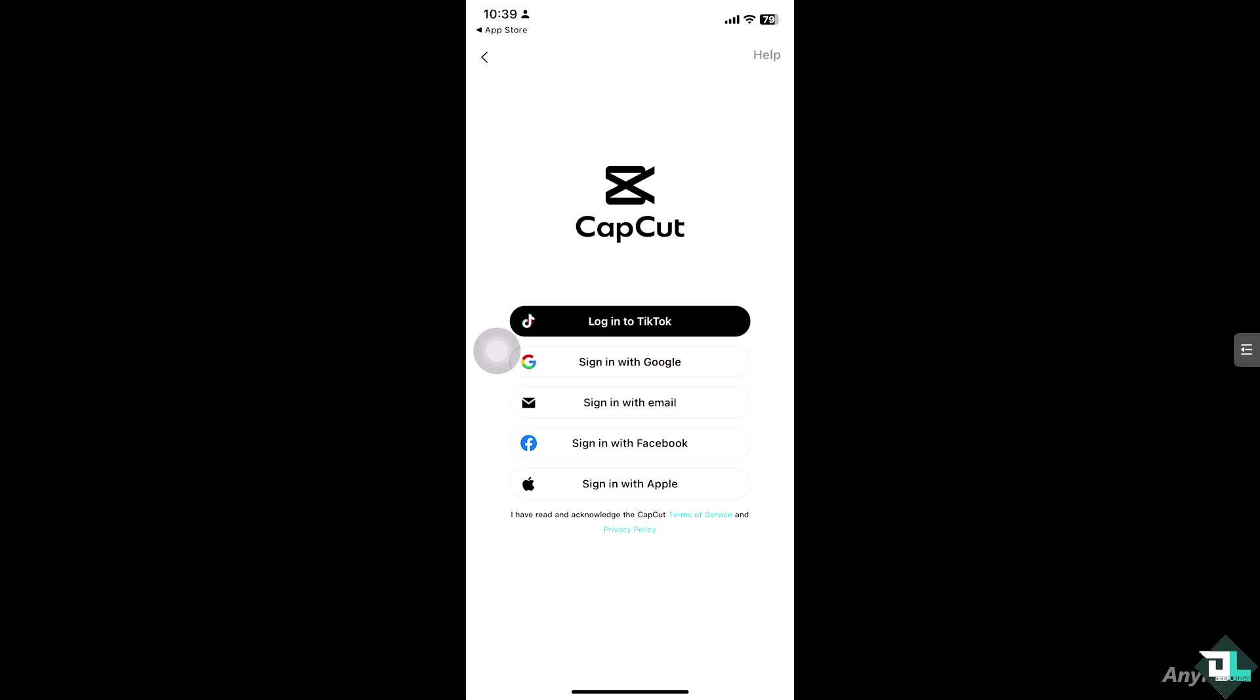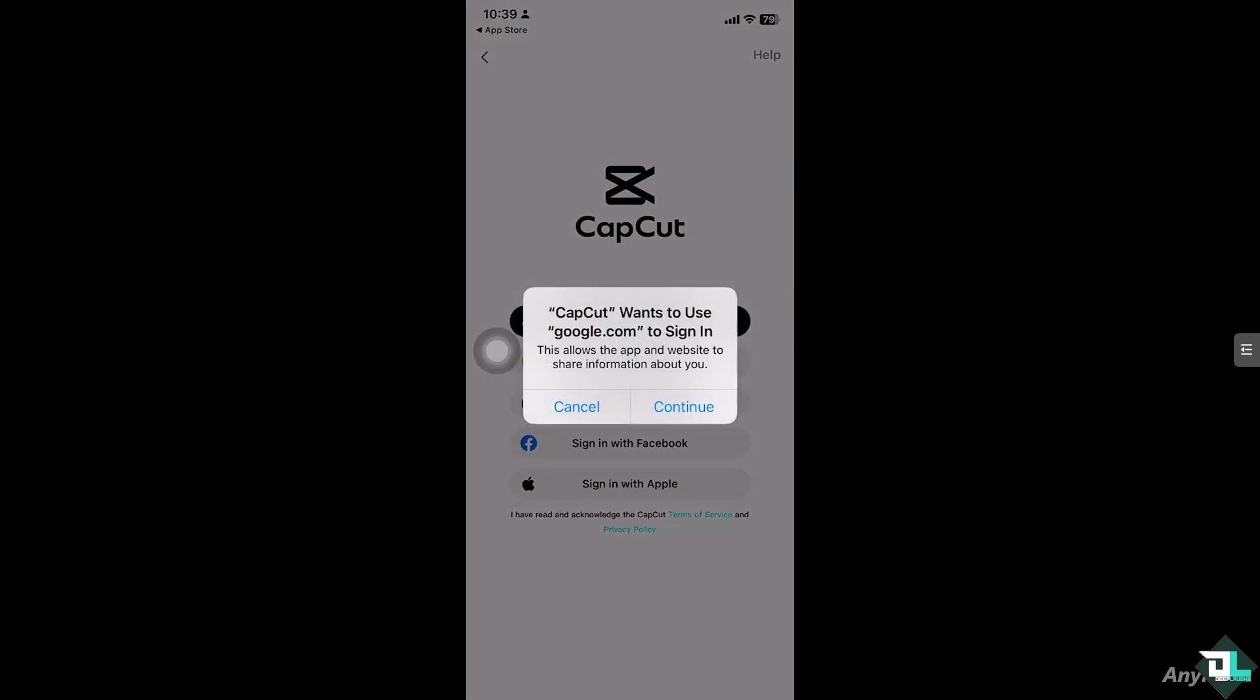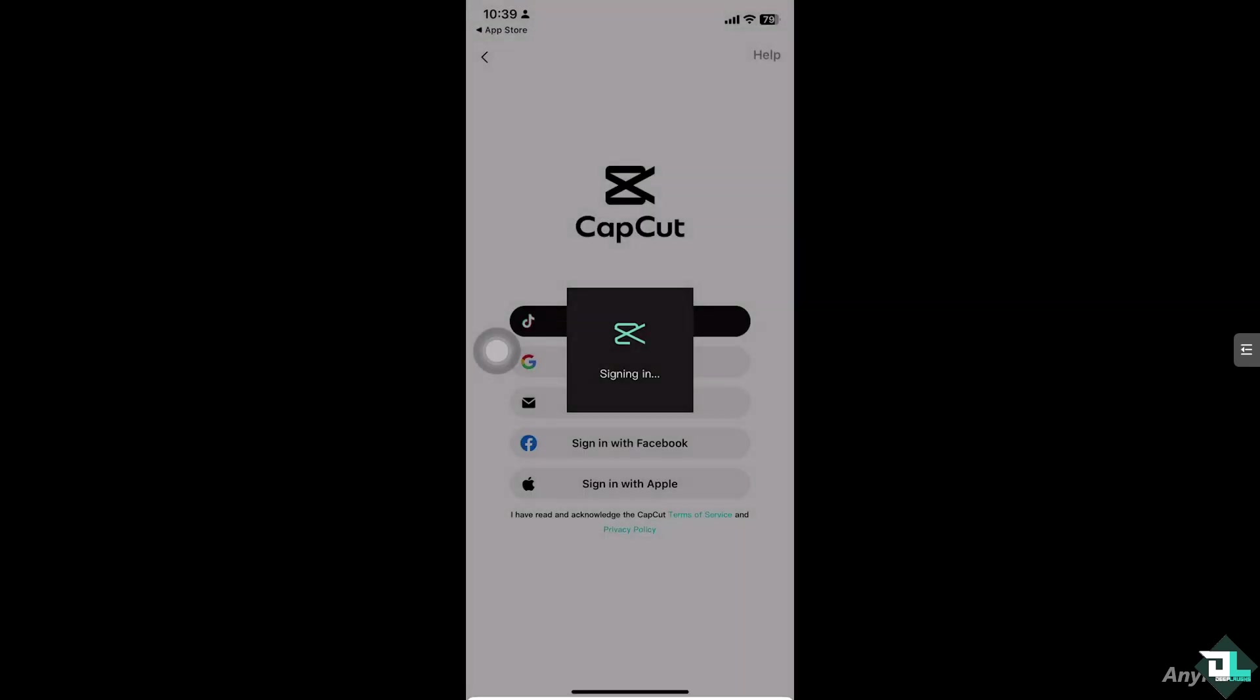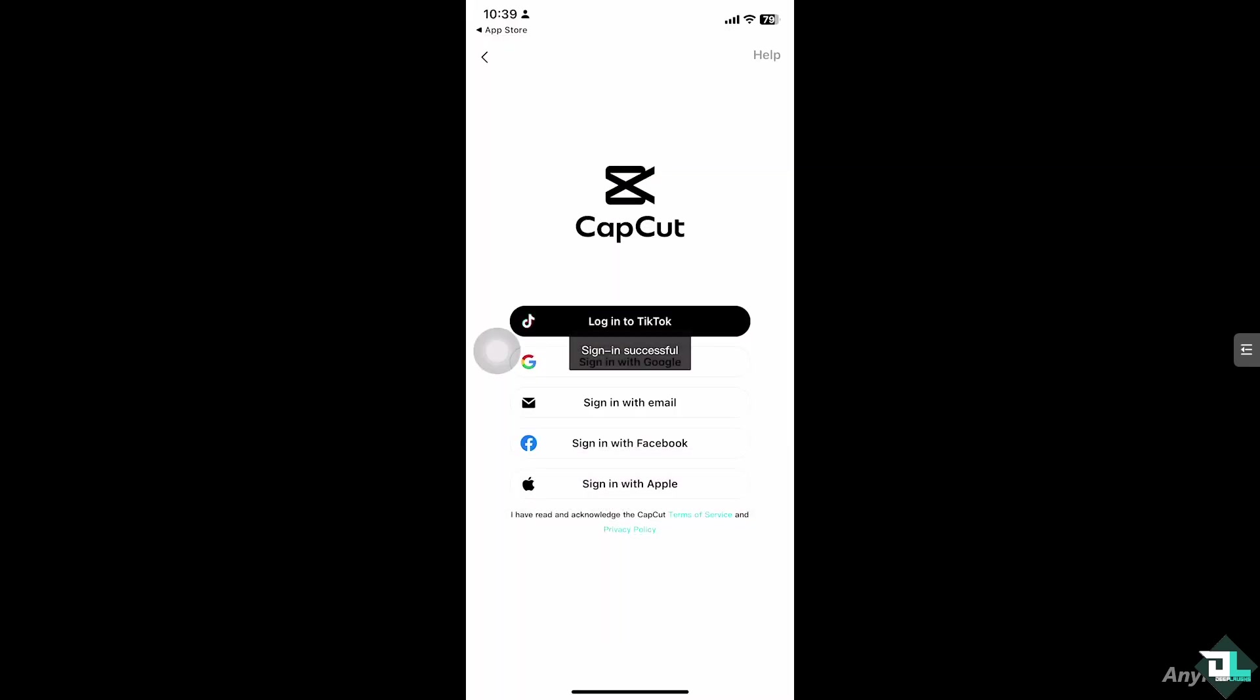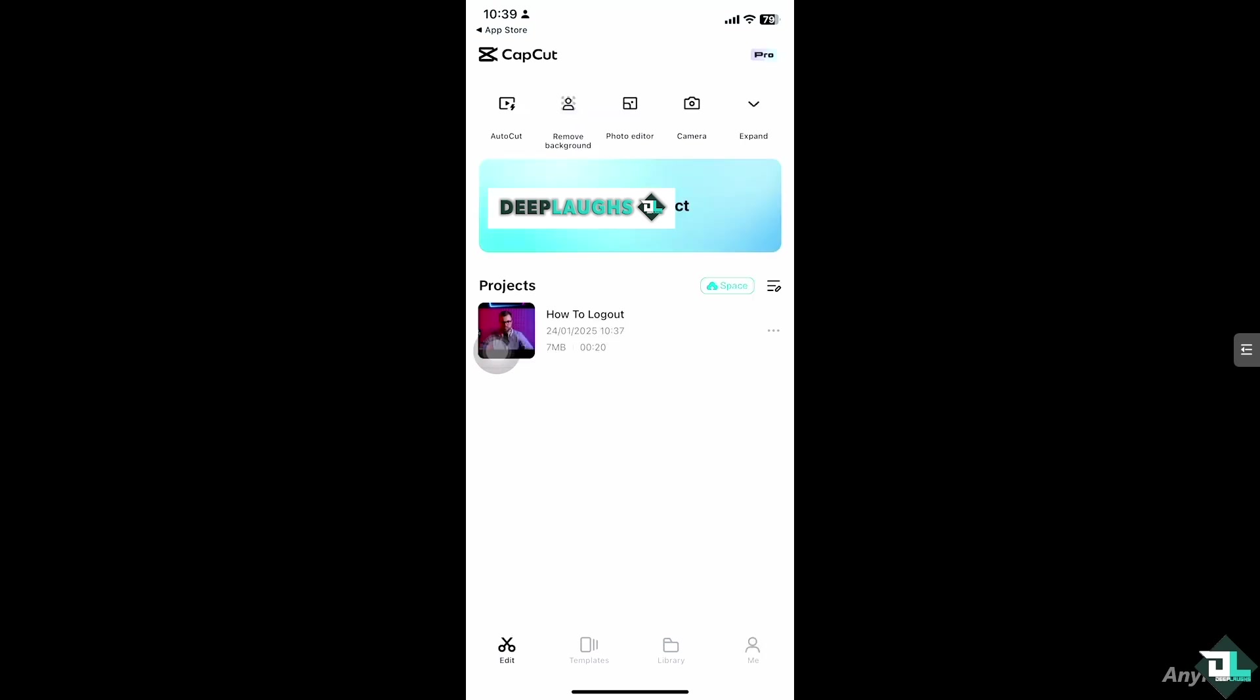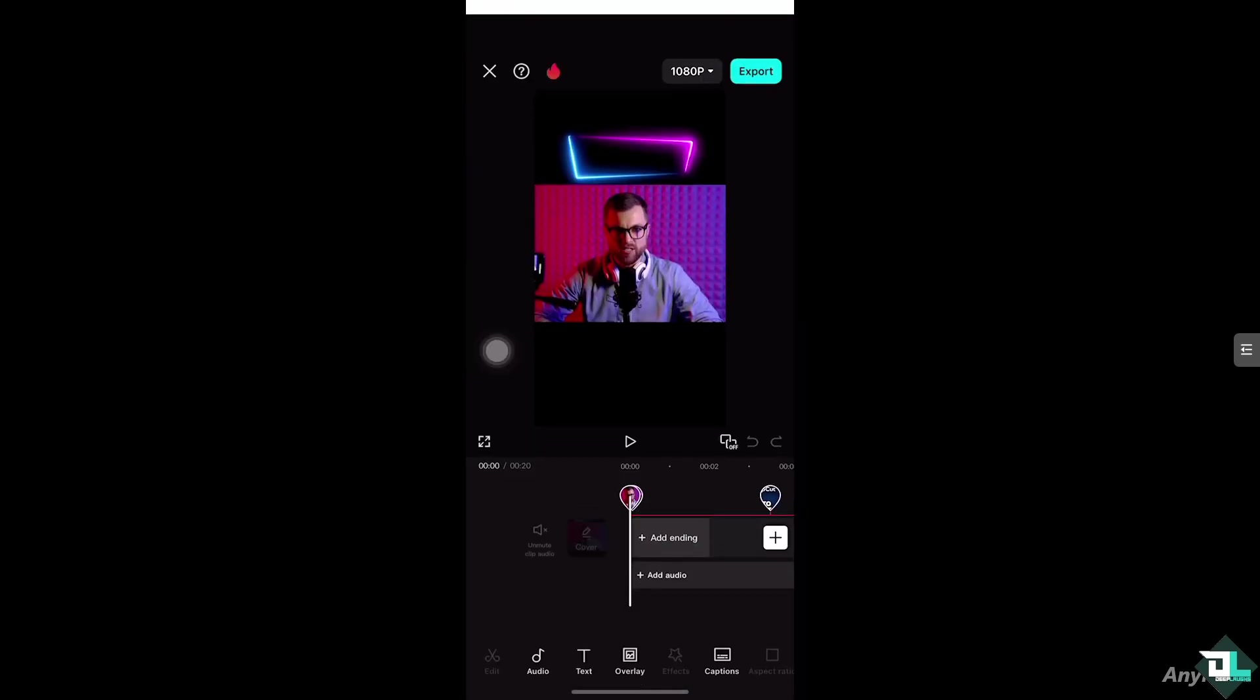In my case, I am going to be choosing my Google account. Click and continue, and then from here, just click on continue. And before you knew it, you will be logged in again to your CapCut account where you can begin editing again.